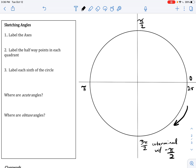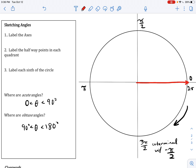Before discussing the unit circle in future lessons, let's briefly cover acute angles — where theta is between 0 and 90 degrees — and obtuse angles, which are between 90 and 180 degrees, non-inclusive. An acute angle has its initial side on the positive x-axis and its terminal side in the first quadrant, with an angle measure between 0 and 90 degrees, or 0 and pi over 2.